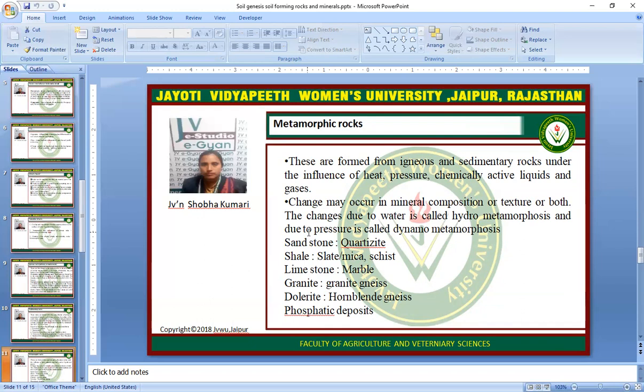Metamorphic rocks: when changes occur in mineral composition and texture, those changes due to water are called hydro-metamorphosis and those due to pressure are called dynamo-metamorphosis. For example, sandstone is transformed to quartzite; shale (made from shells and mica) forms schist; limestone is transformed to marble. Other examples include granite gneiss, dolerite, hornblende, and phosphatic deposits.